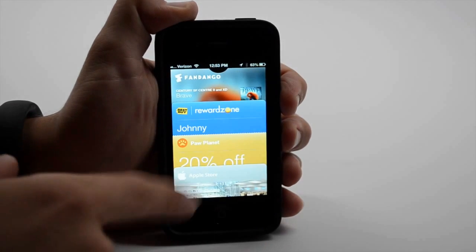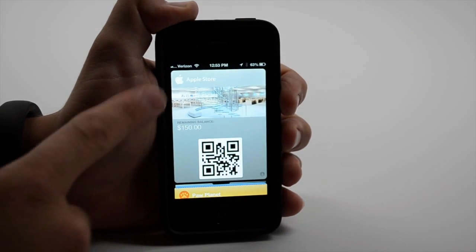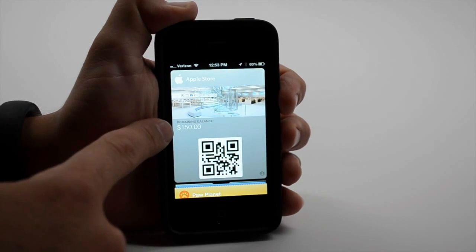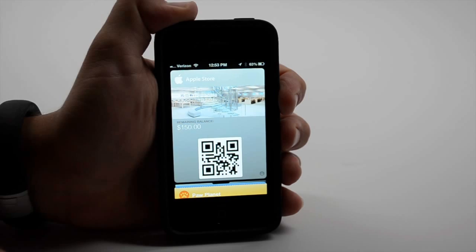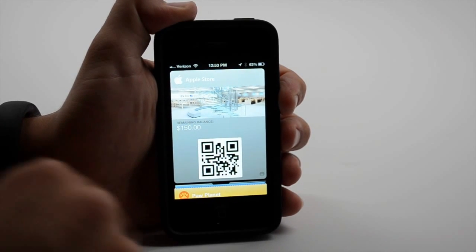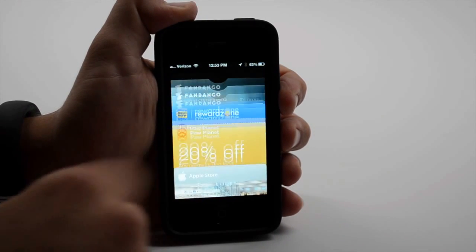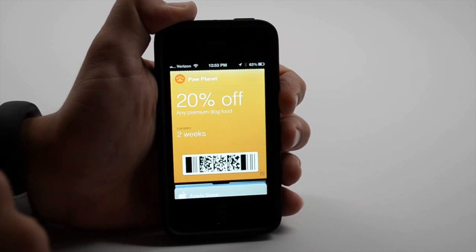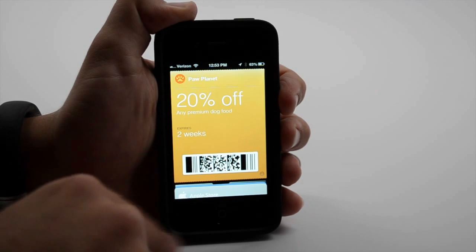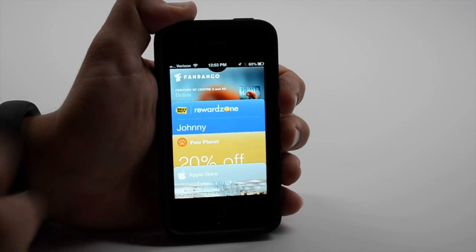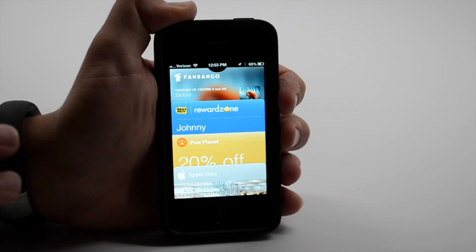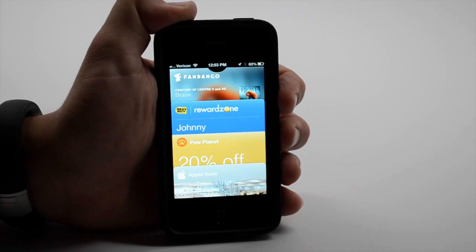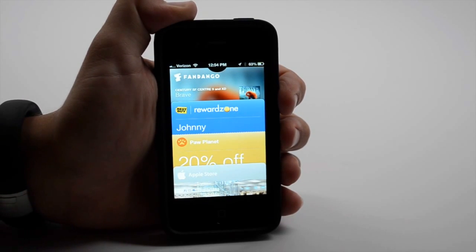Here you'll see a few examples. I have an Apple Store gift card for $150, so I can show this in the Apple Store instead of carrying around a gift card. I also have a 20% off coupon for dog food, so I can just show that at the register. The nice thing about this is there's no need for NFC built in, so this will be available on the iPhone 4S and iPhone 4.